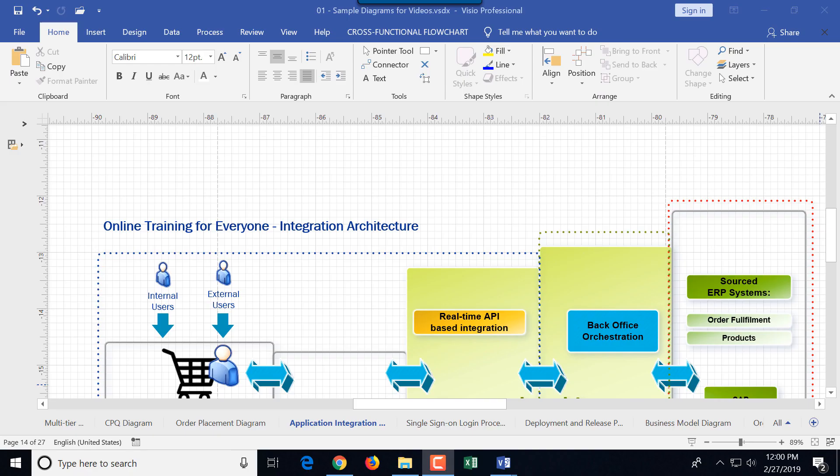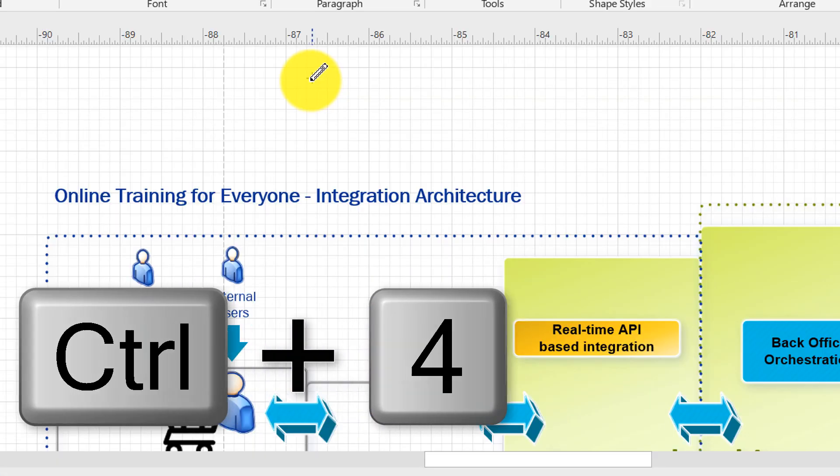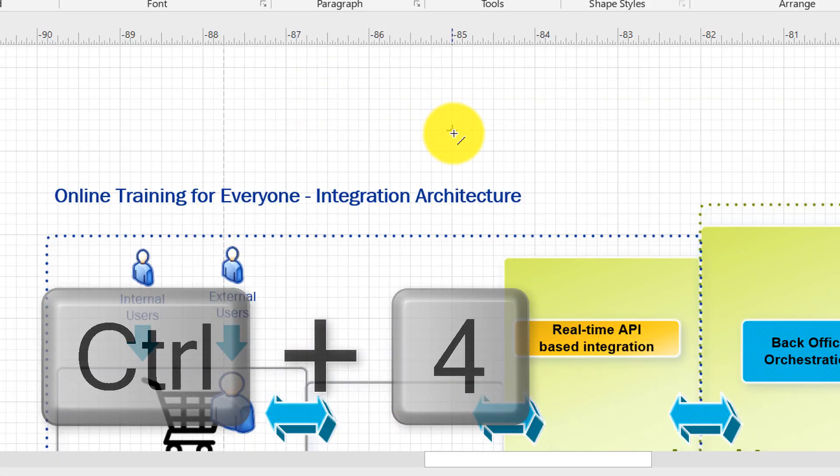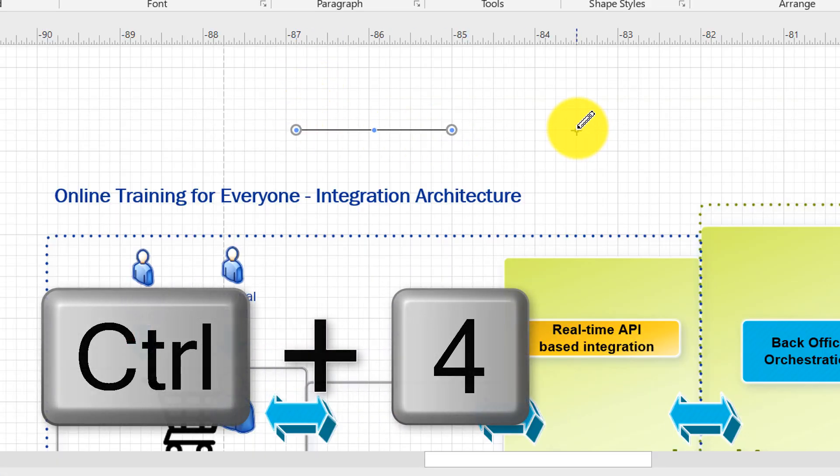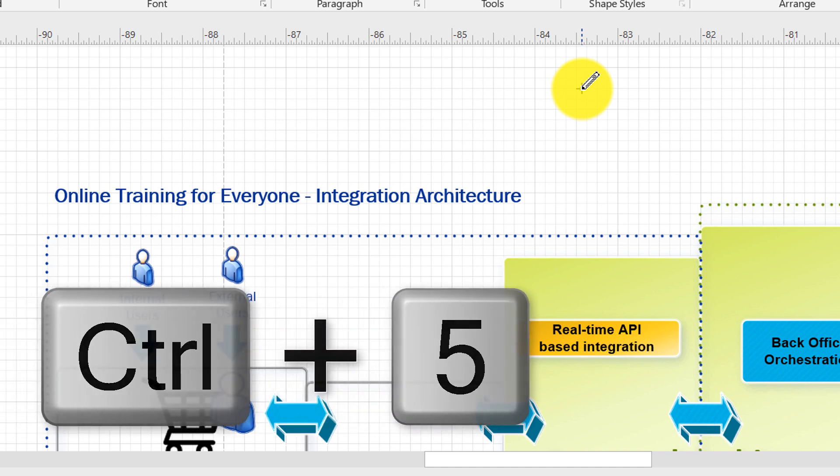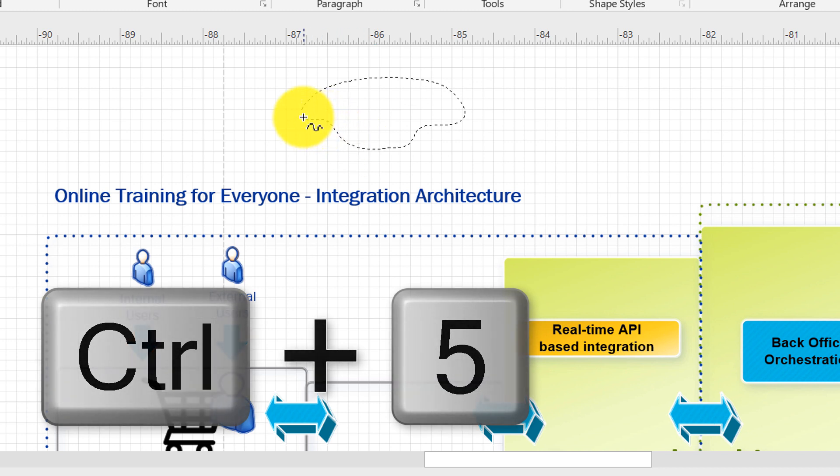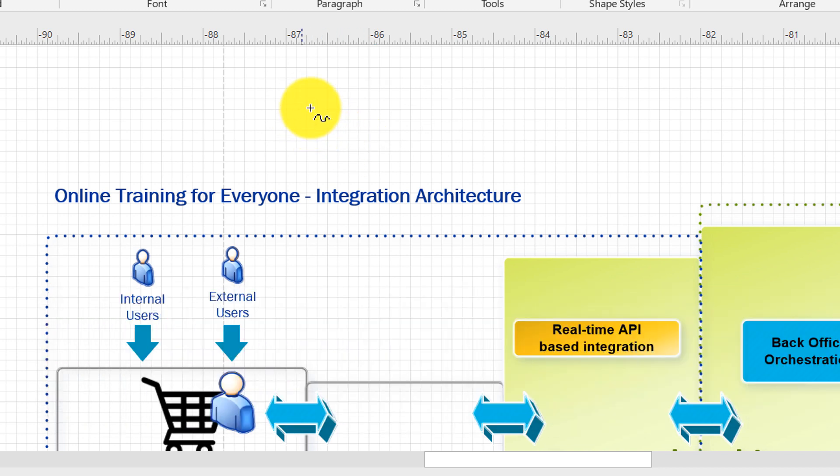Oftentimes you need to draw different shapes in Visio. There are different keyboard shortcuts to help you switch between the drawing tools. You can use Ctrl 4 to select pencil tool. Ctrl 5 to select freeform tool which allows you to maybe draw a cloud if you're working on an architecture diagram.